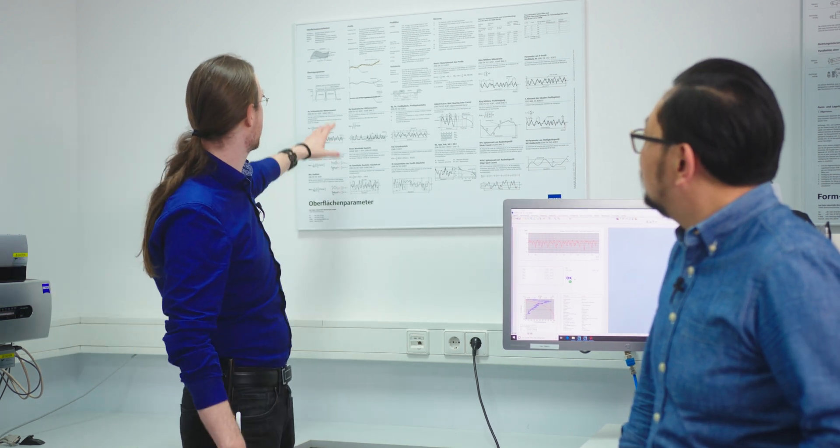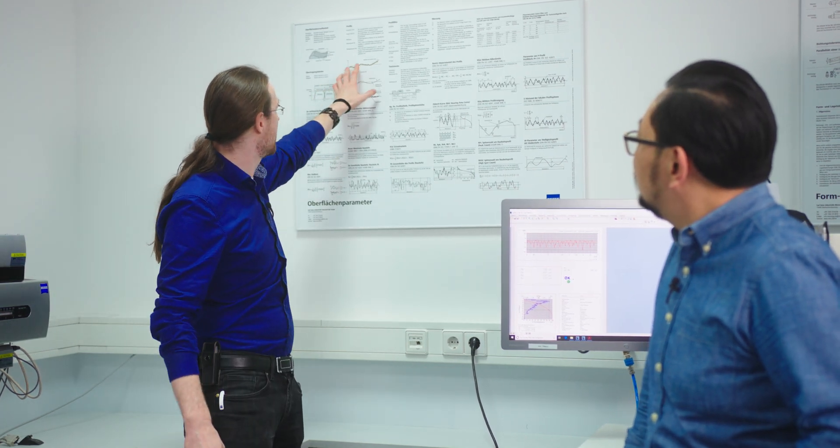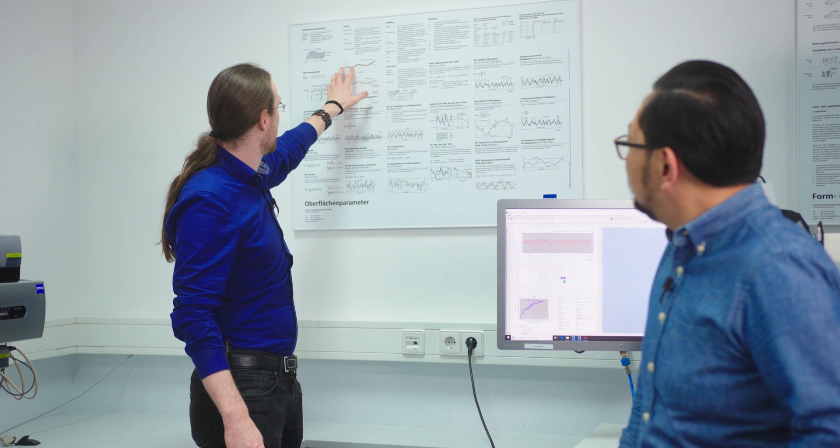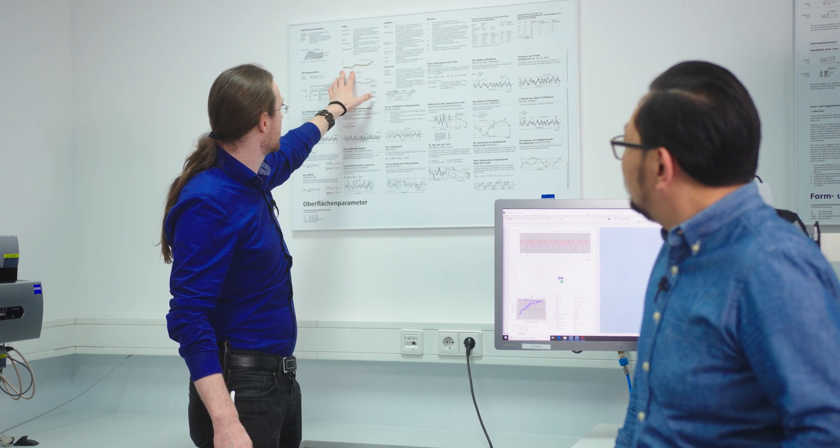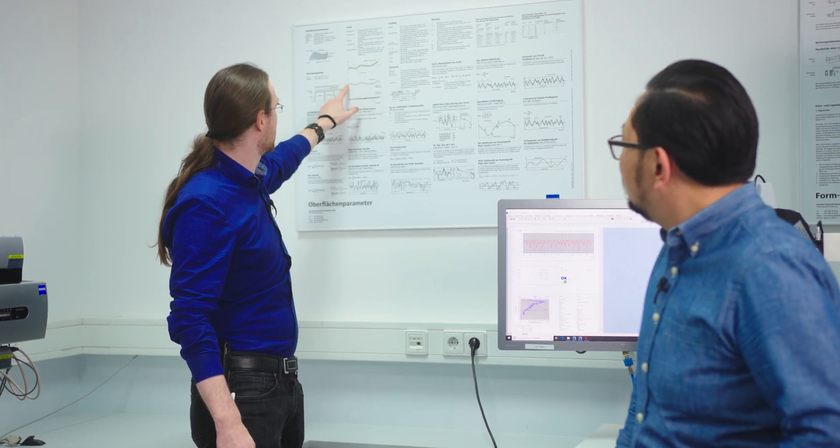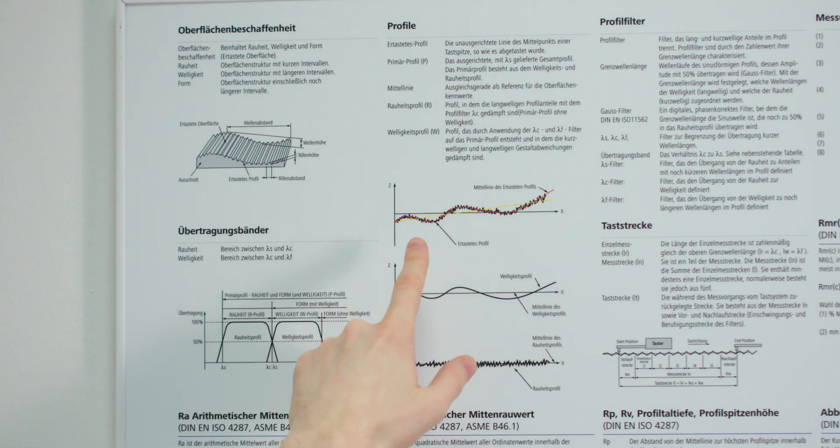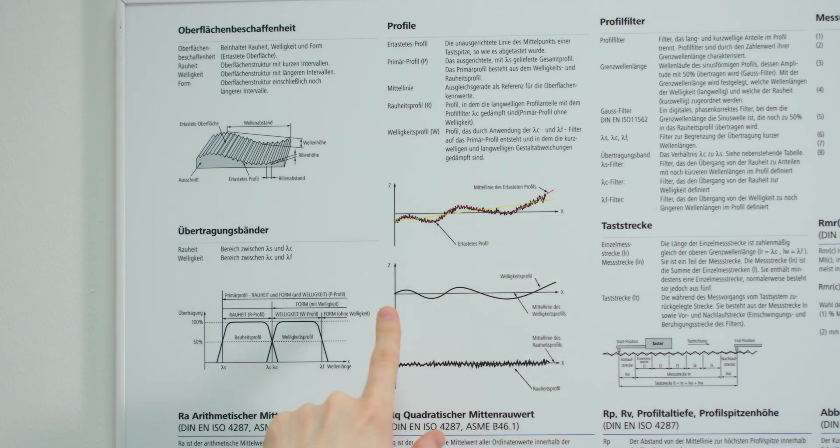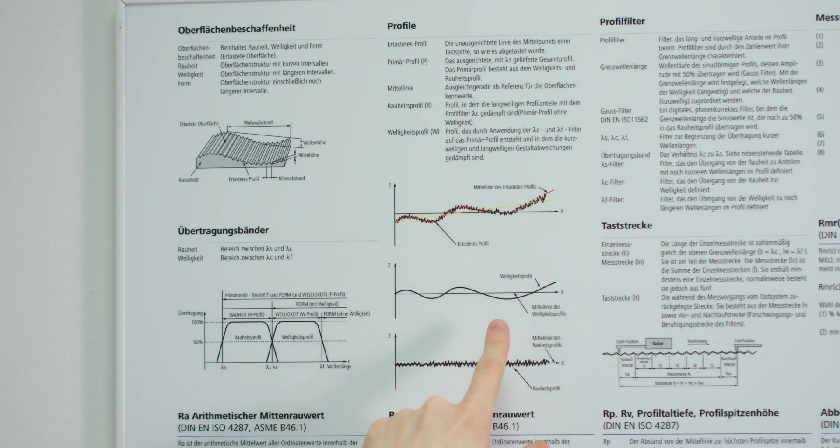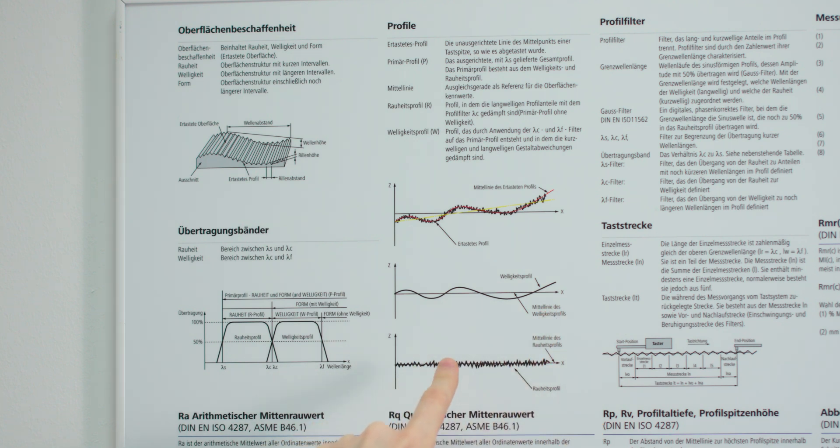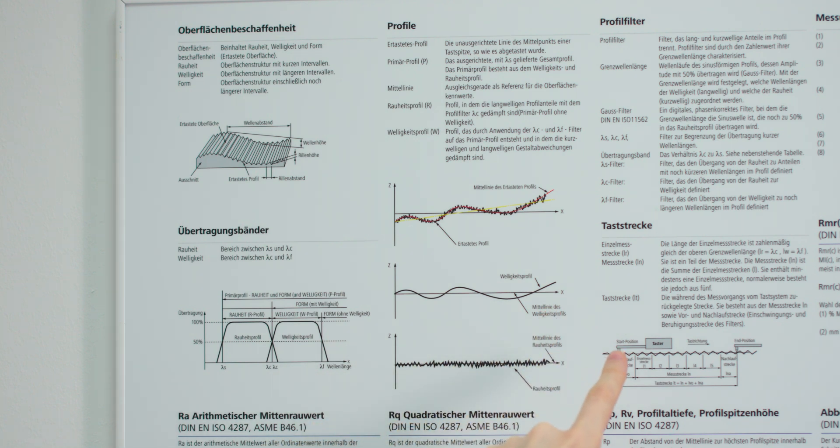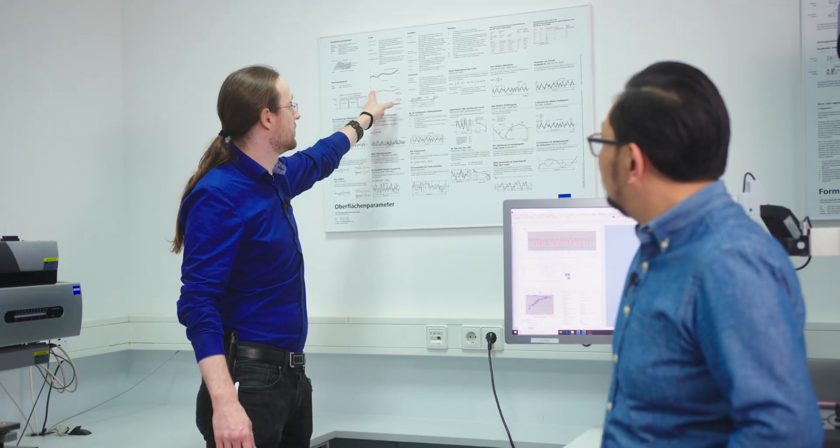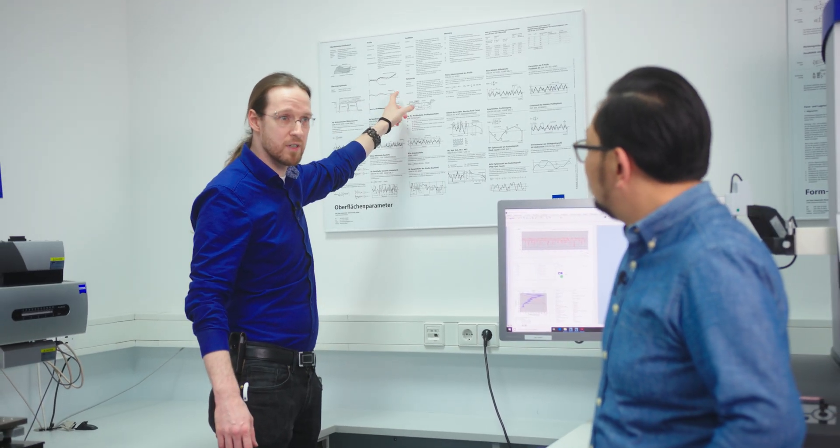So that means you have a trace profile like this here. And with different filtering settings you can make a waviness profile or roughness profile or maybe form profile. So that means you exclude from waviness the roughness or the form, and from roughness profile you exclude the wavinesses so that you have the possibility to analyze different types of wavelengths.